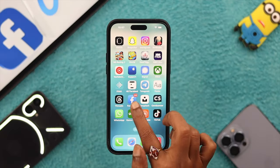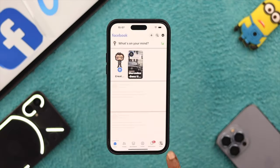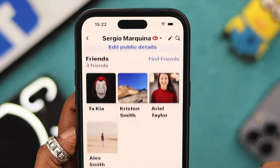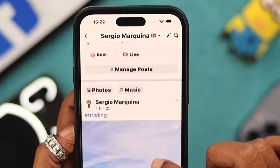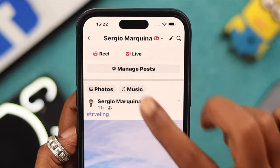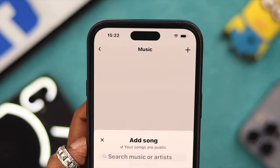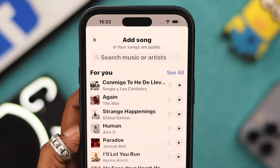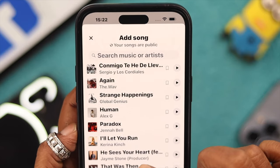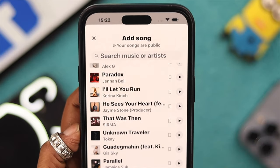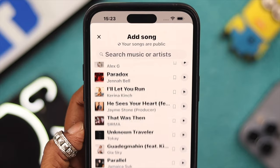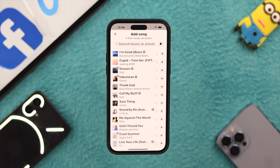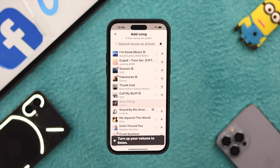First, open your Facebook app, then go to your profile and scroll down. Tap on Music, then tap on the Add or plus sign to add music. You can search for your favorite song or artist in the search bar, or just select a song from the list below.